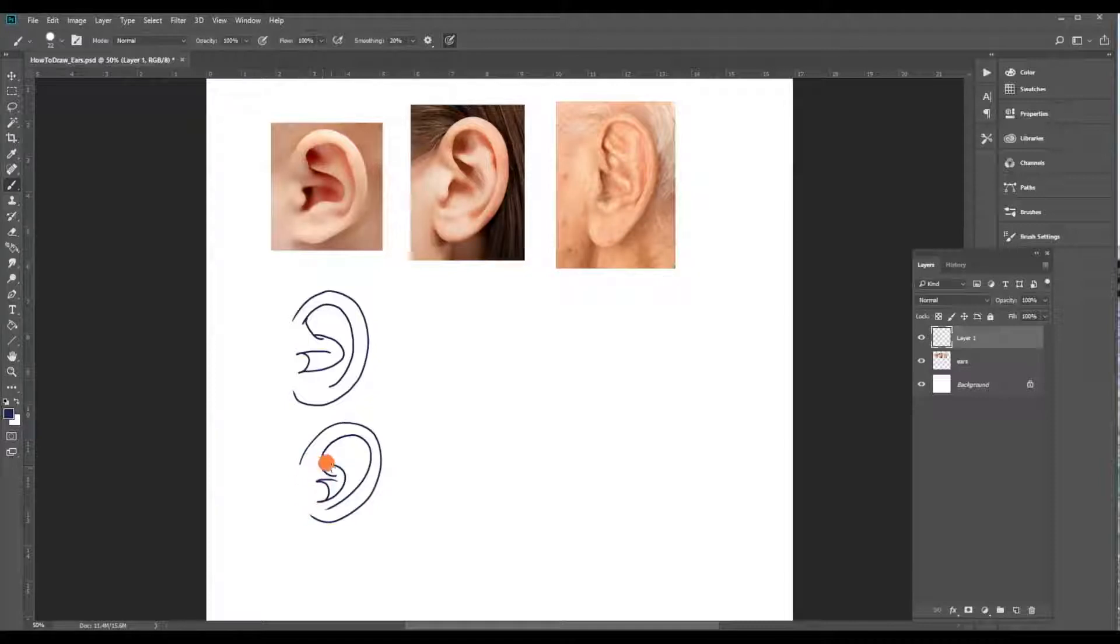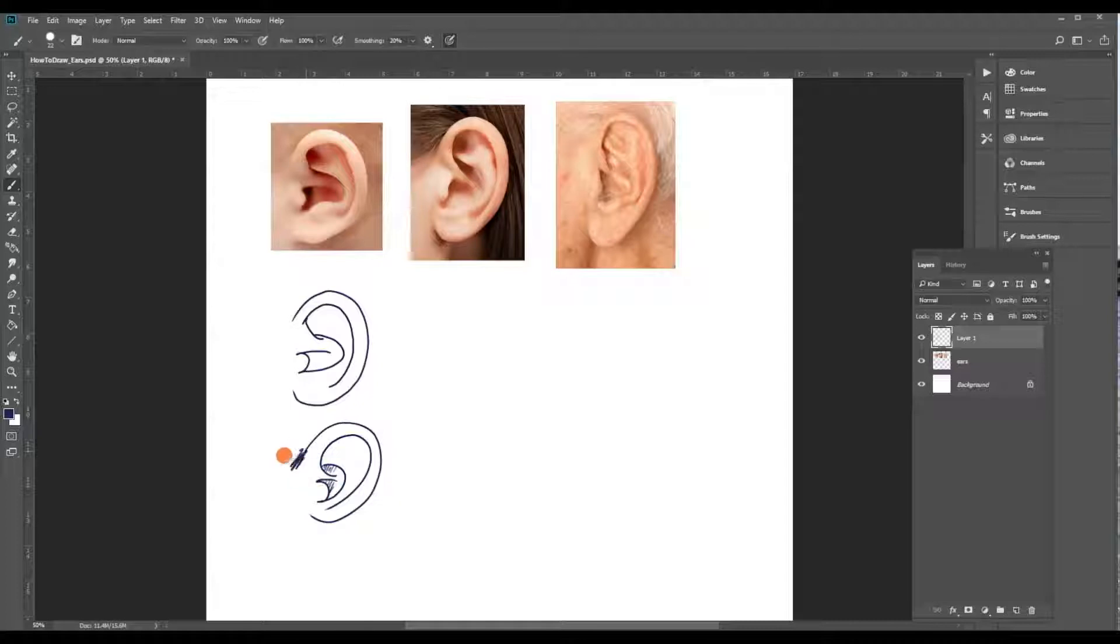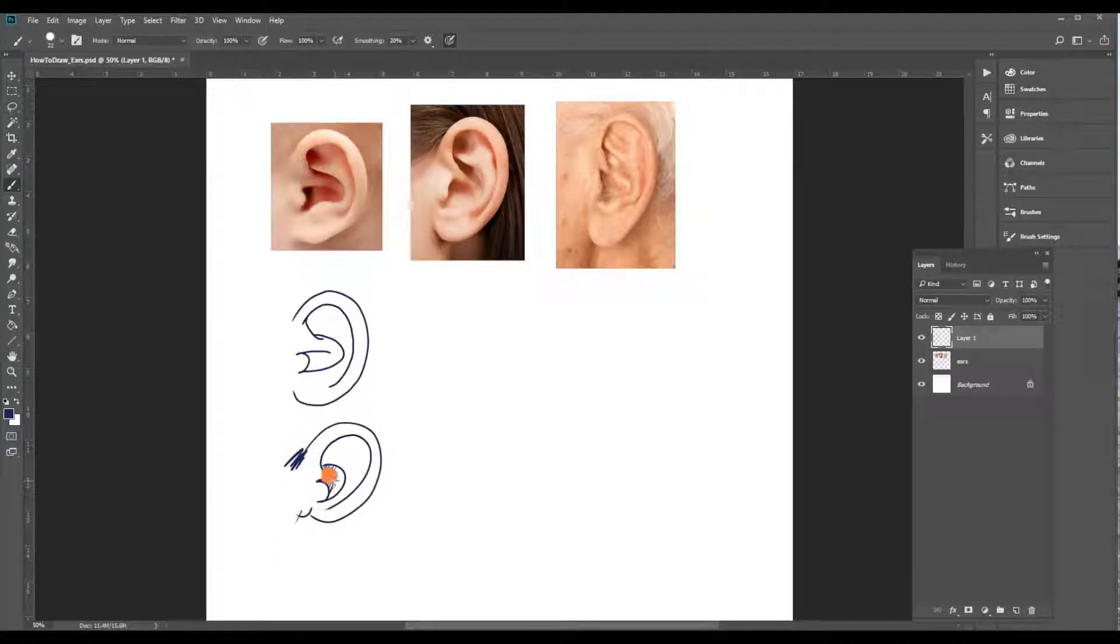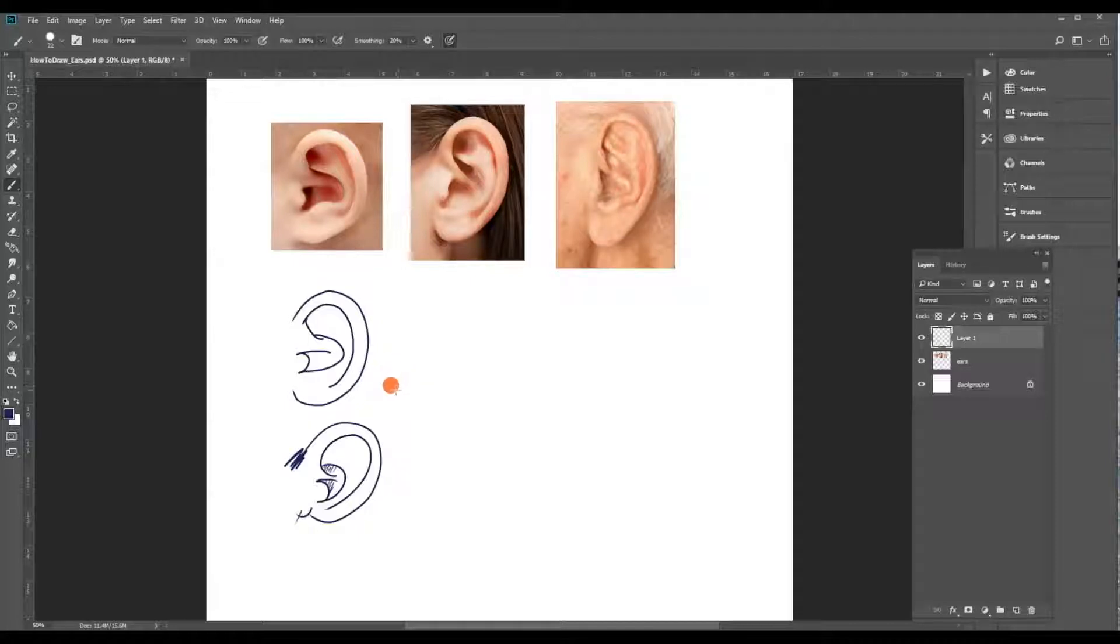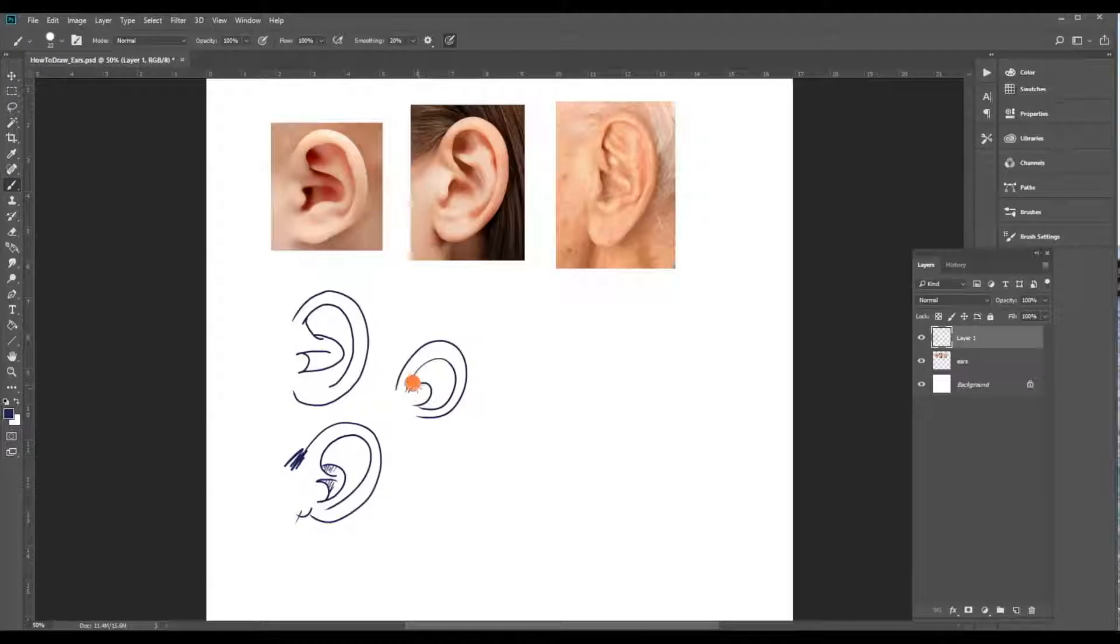You need to be careful with your characters because you don't want to make these too complicated. So with very simple characters, your ears could even be as simple as this. You just pick out the most distinctive marks in the ear, which is this bump and this area around the outside.